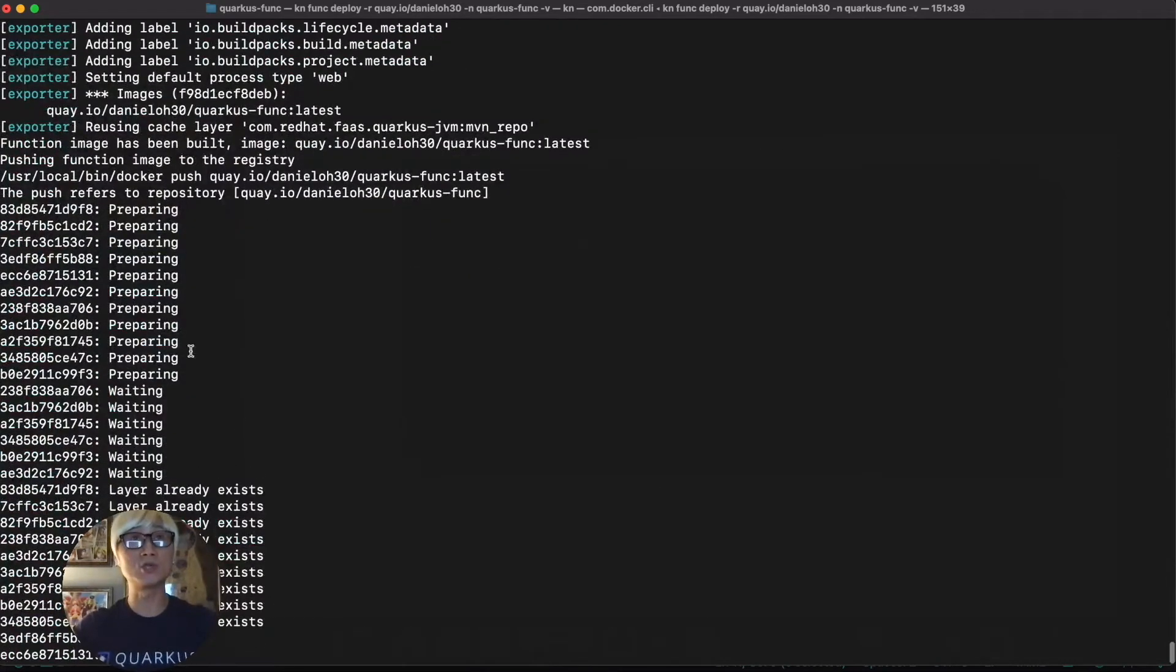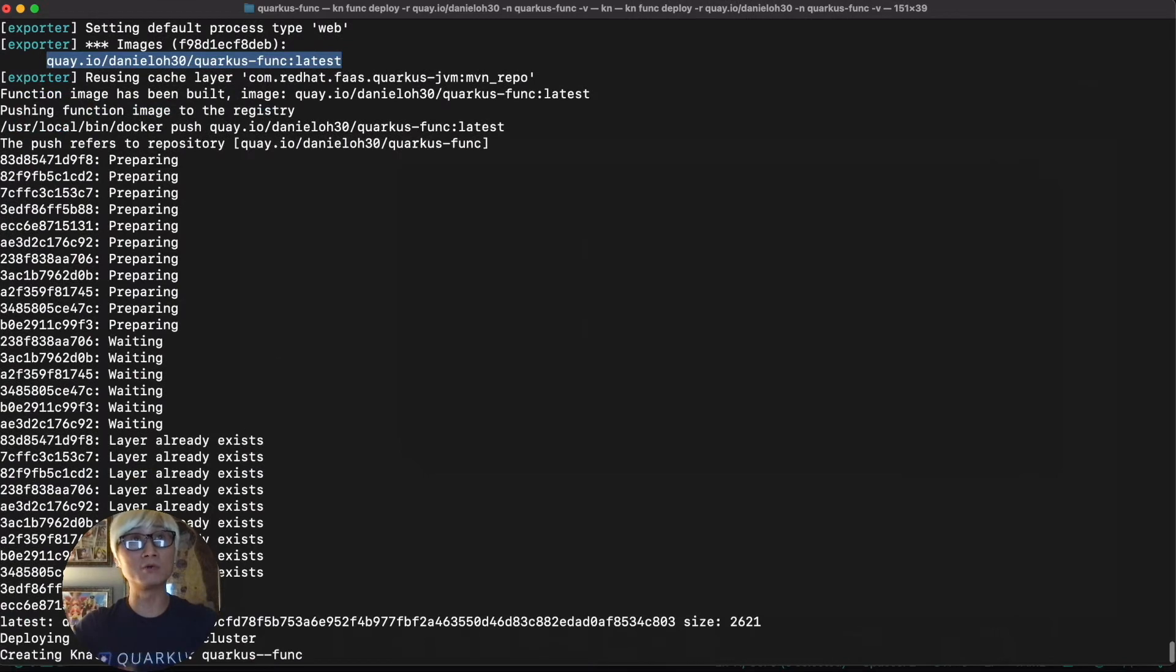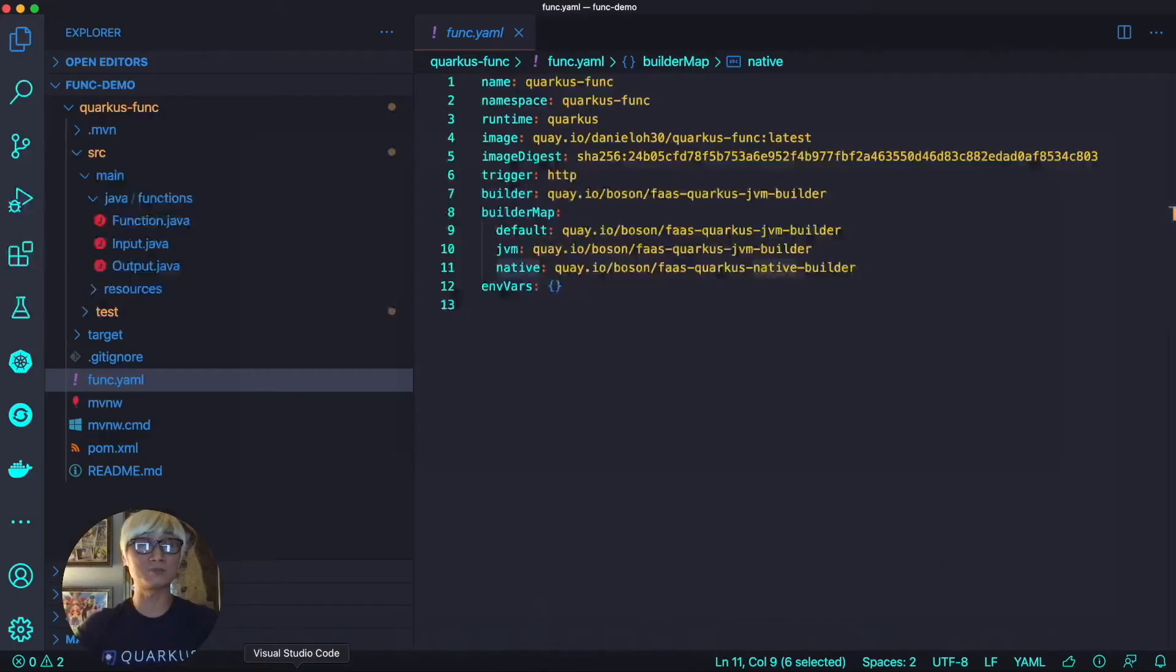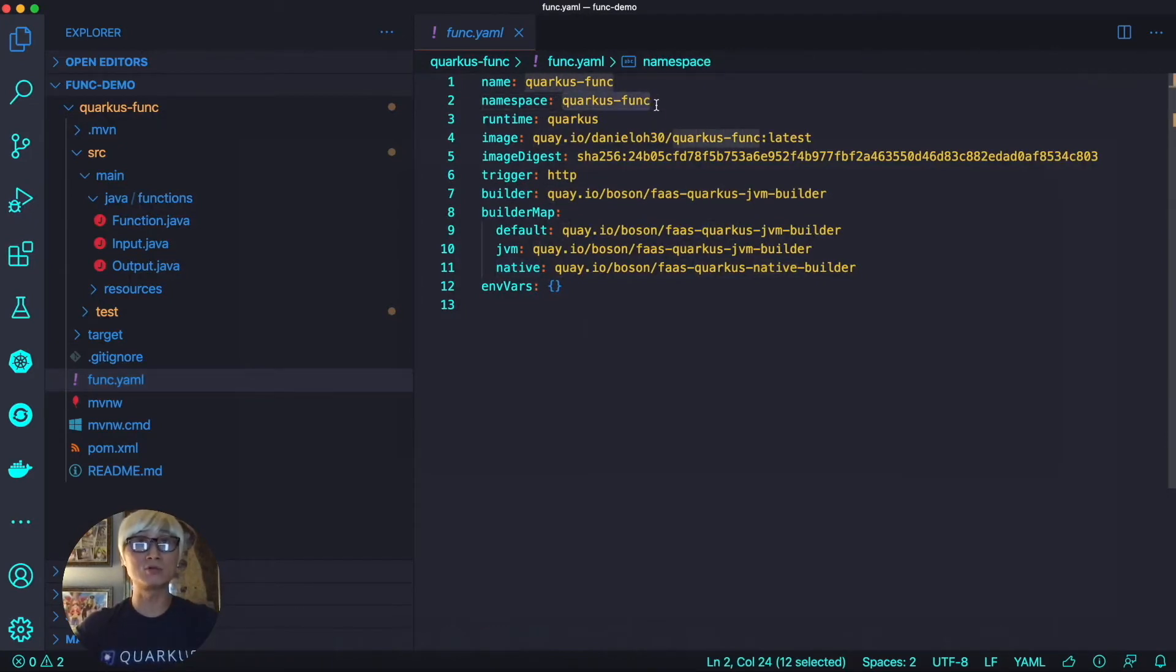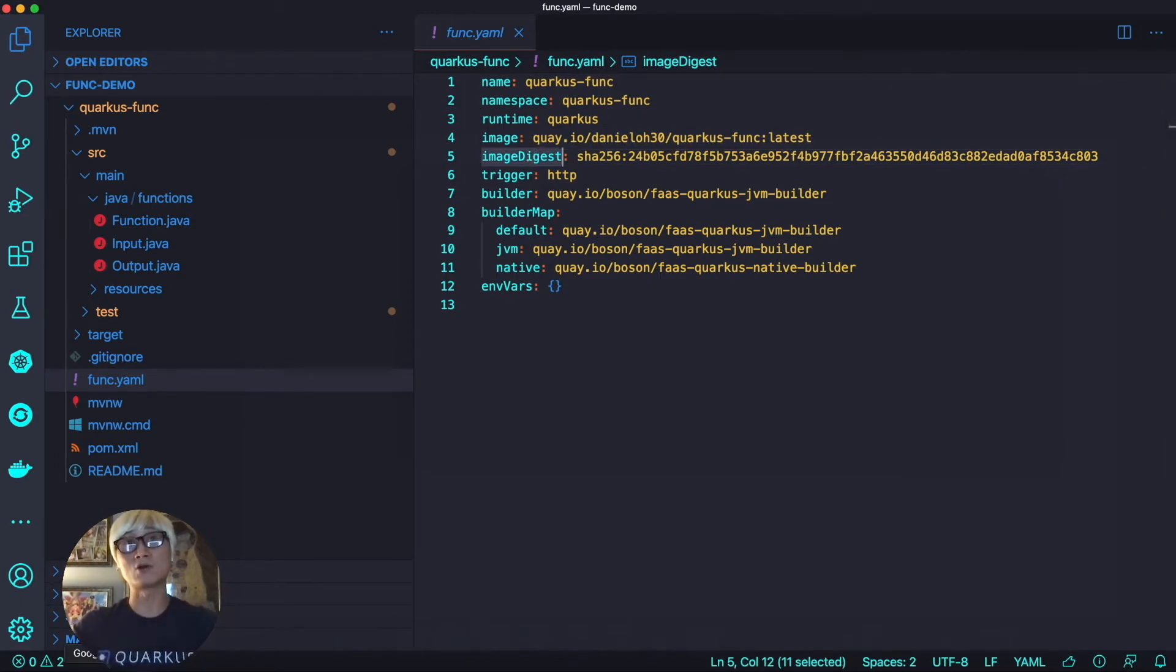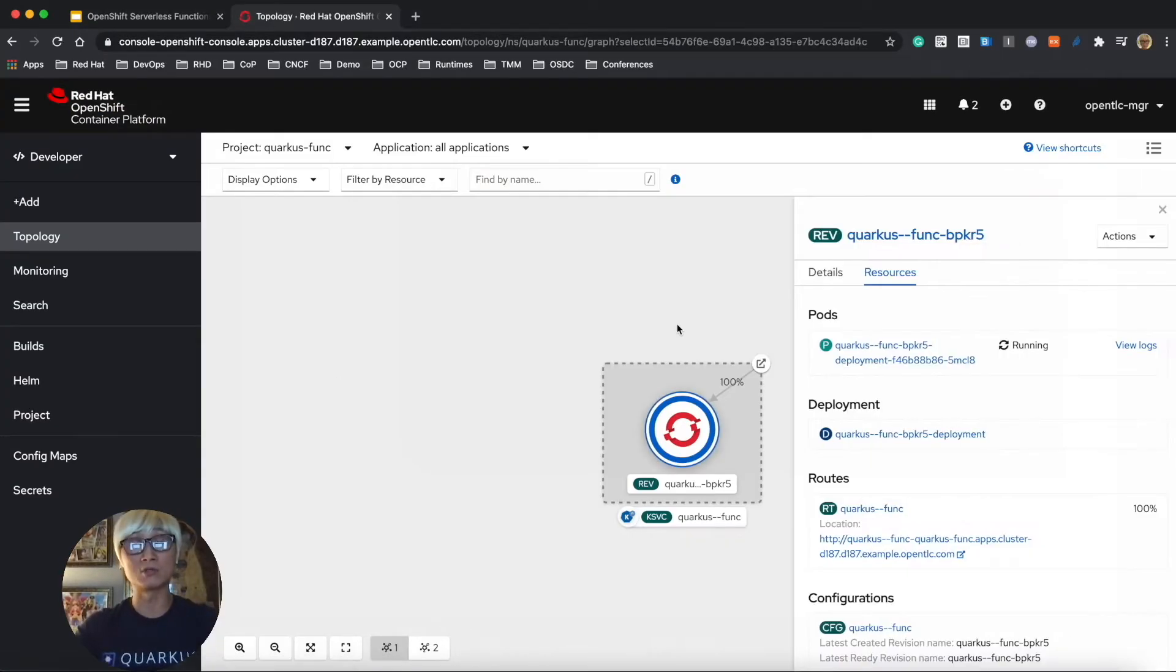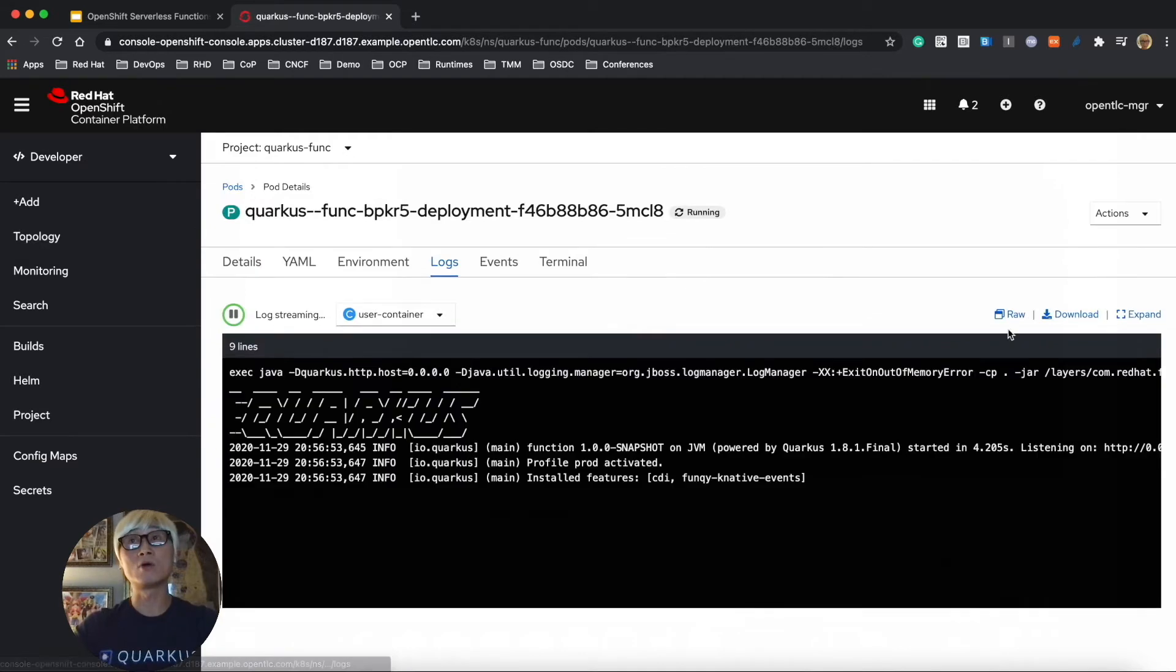So as you can see, once you complete the build, we're going to push this application container to the external registry I specified in quay.io. And when you go back to the yaml file, you can find the image digest automatically updated based on the CLI command line. Go back to OpenShift container platform.